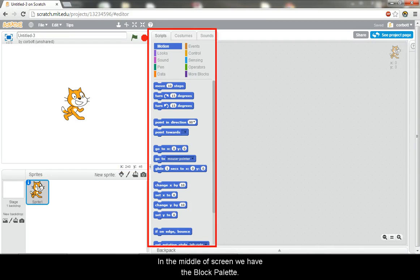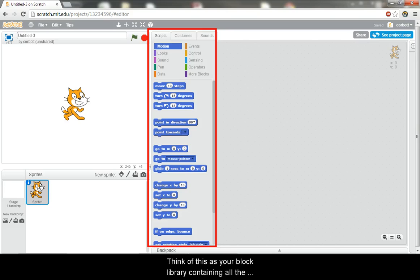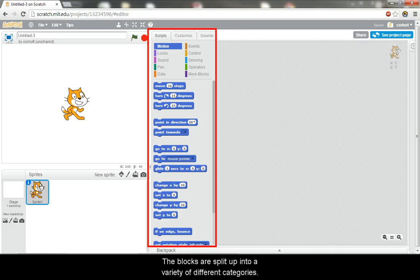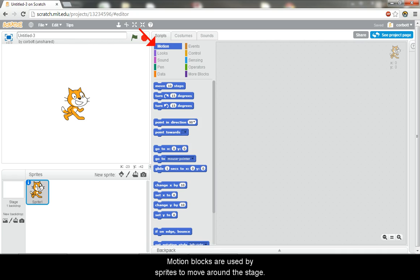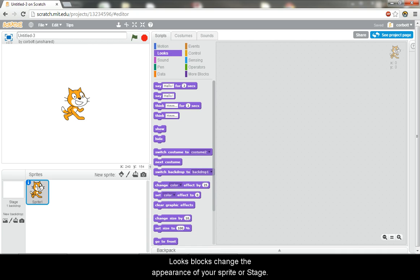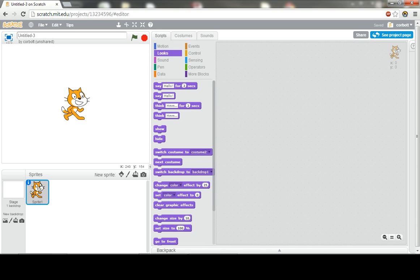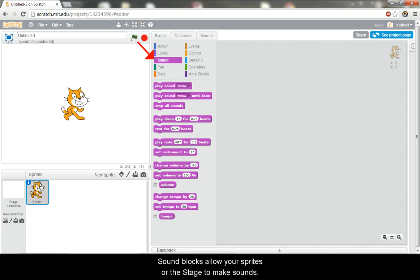In the middle of the screen, we have the block palette. Think of this as your block library containing all the blocks that are available for you to code with. The blocks are split up into a variety of different categories. Motion blocks are used by sprites to move around the stage. Looks blocks change the appearance of your sprite or stage. Sound blocks allow your sprites or the stage to make sounds.